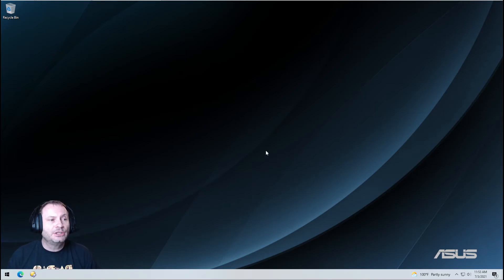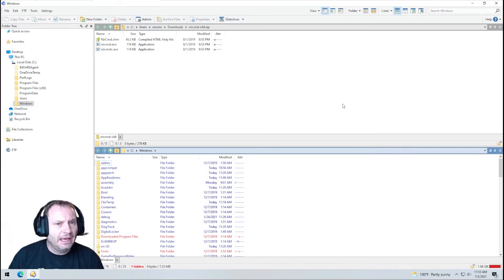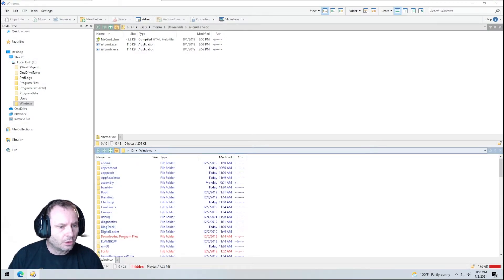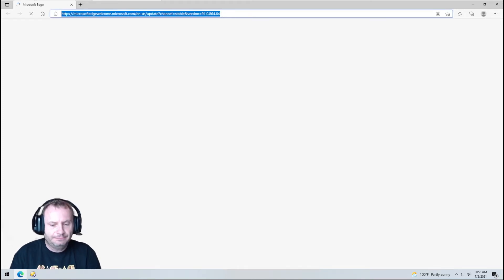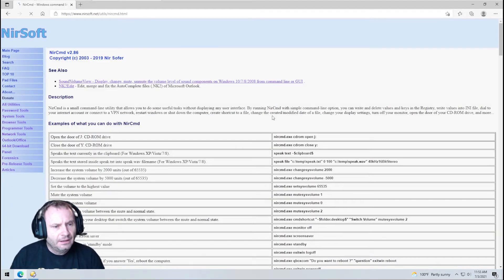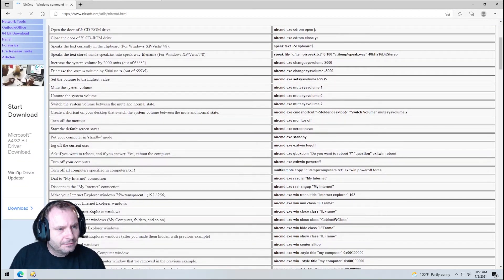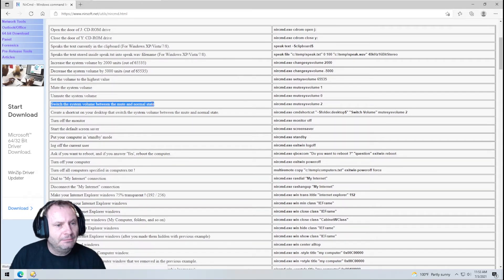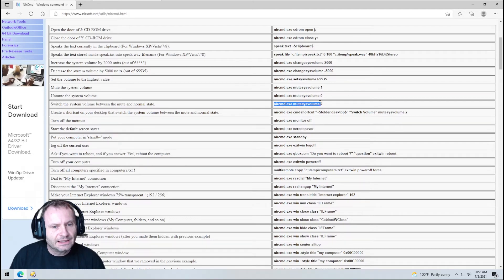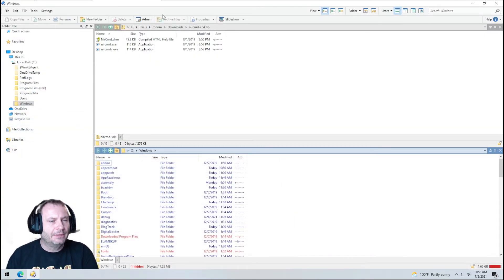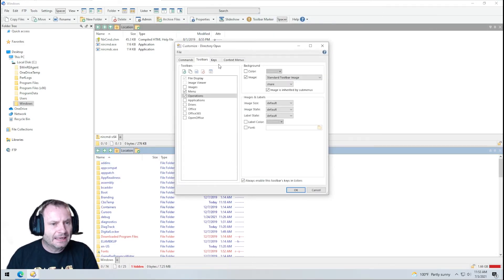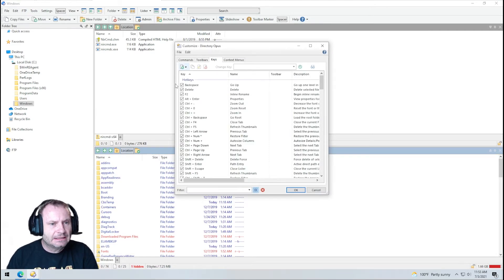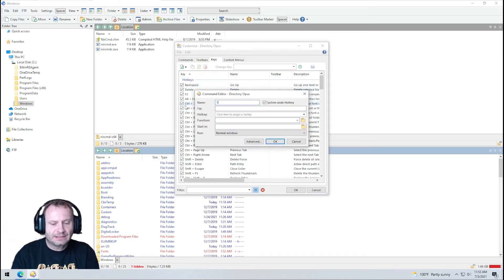I did promise you a bonus. We're going to go ahead and go back in and according to the NIRSoft web page, they said that there's a command to switch the system volume between mute and normal state. And this is the command. I'm going to copy it to my clipboard. All right. And I'm going to go back into customize. Go back to keys. I'm going to add a new system wide hotkey. And I'm going to call this toggle mute.